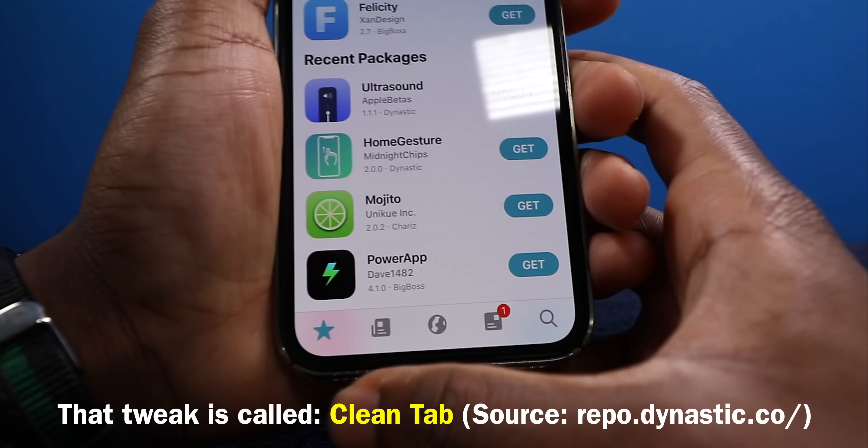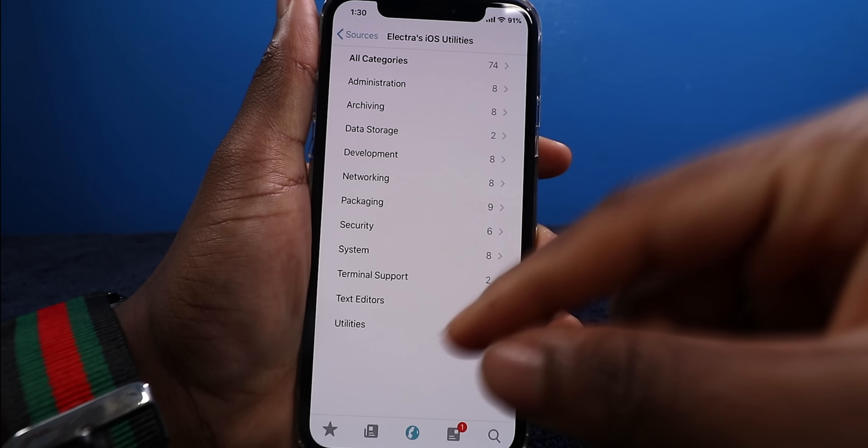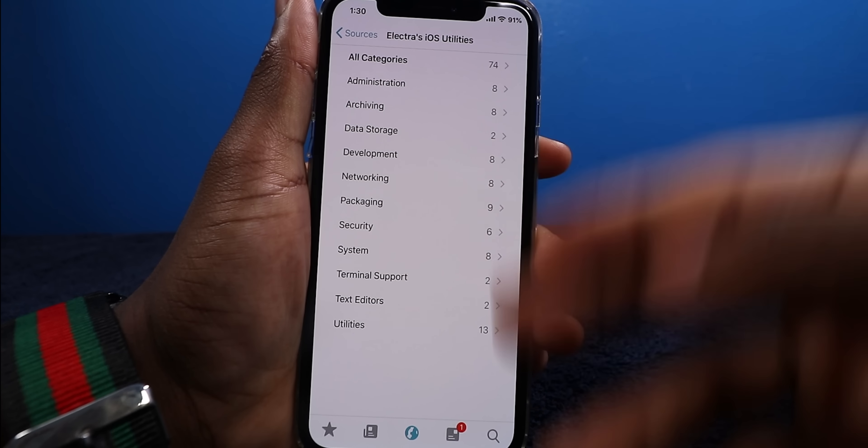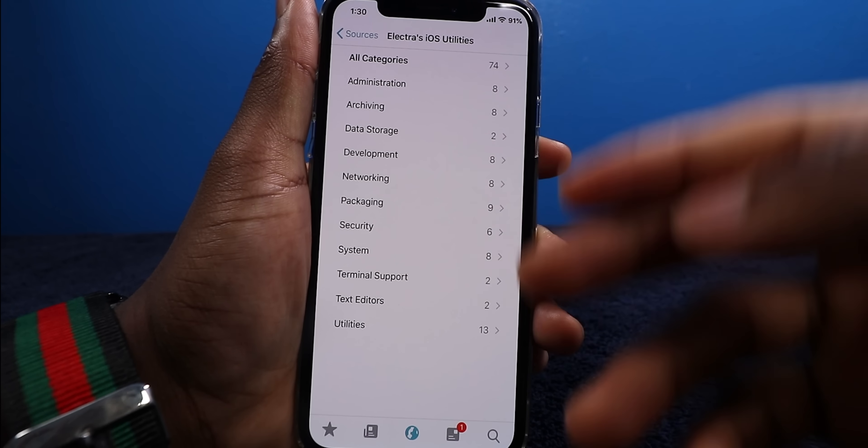It's just like Cydia. Once you tap on one of these, you have different folders. You tap on All Categories and you can install whatever tweak you want within that source. You can even view all packages if you want. It's just like Cydia, but a lot more clean.